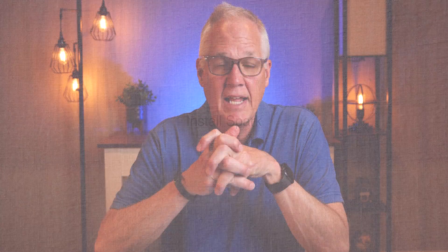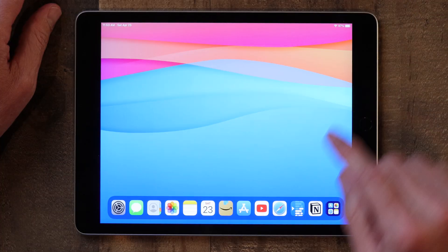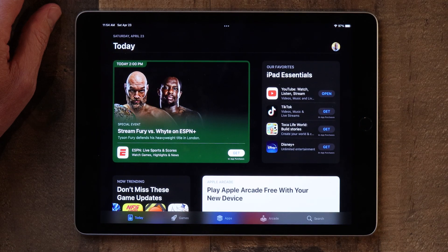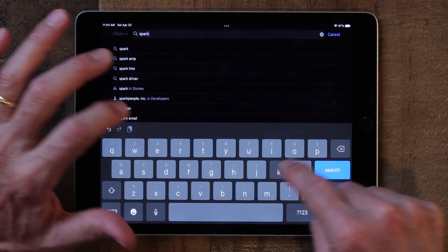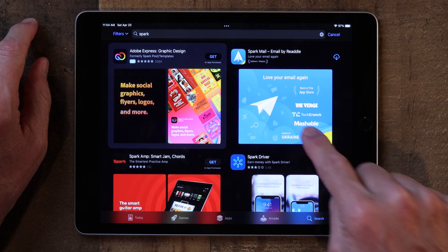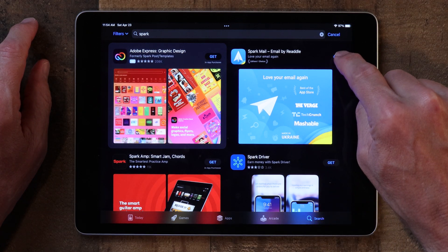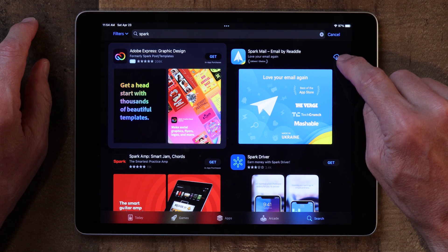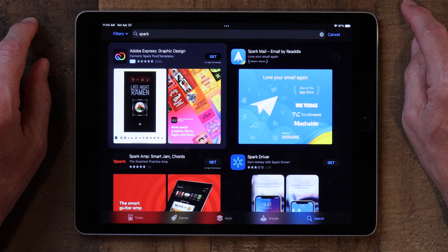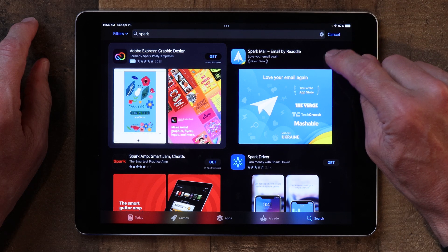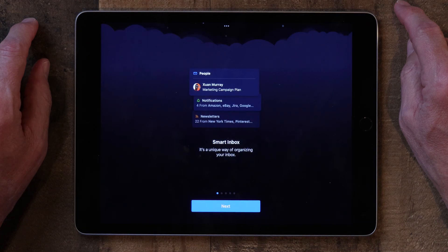The first thing I want to show you is how to download and install Spark from the App Store. If you don't know how to use the App Store, I've got a video on that — I'll put a link in the description below. Tap on the App Store icon, tap on Search, go up to the search bar, type in 'Spark', and hit Search. Here it pops up — tap on the little cloud if you've used it before, or if you've never downloaded it before you'll see the word 'Get'. Tap on that, let it download, then click Open.